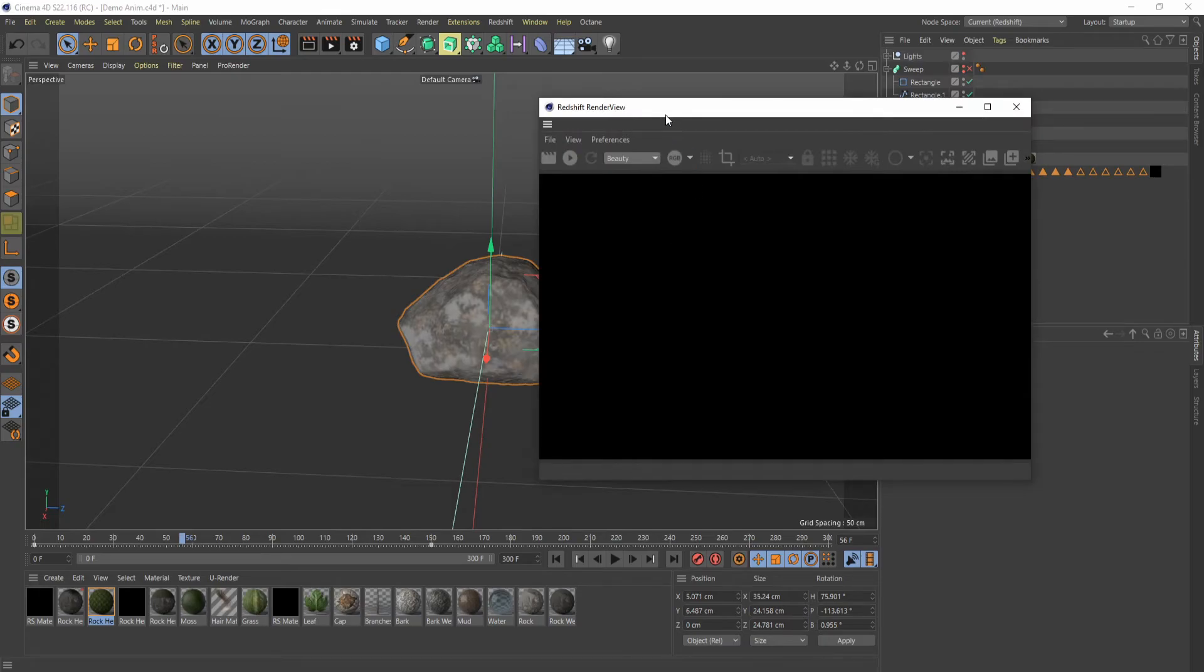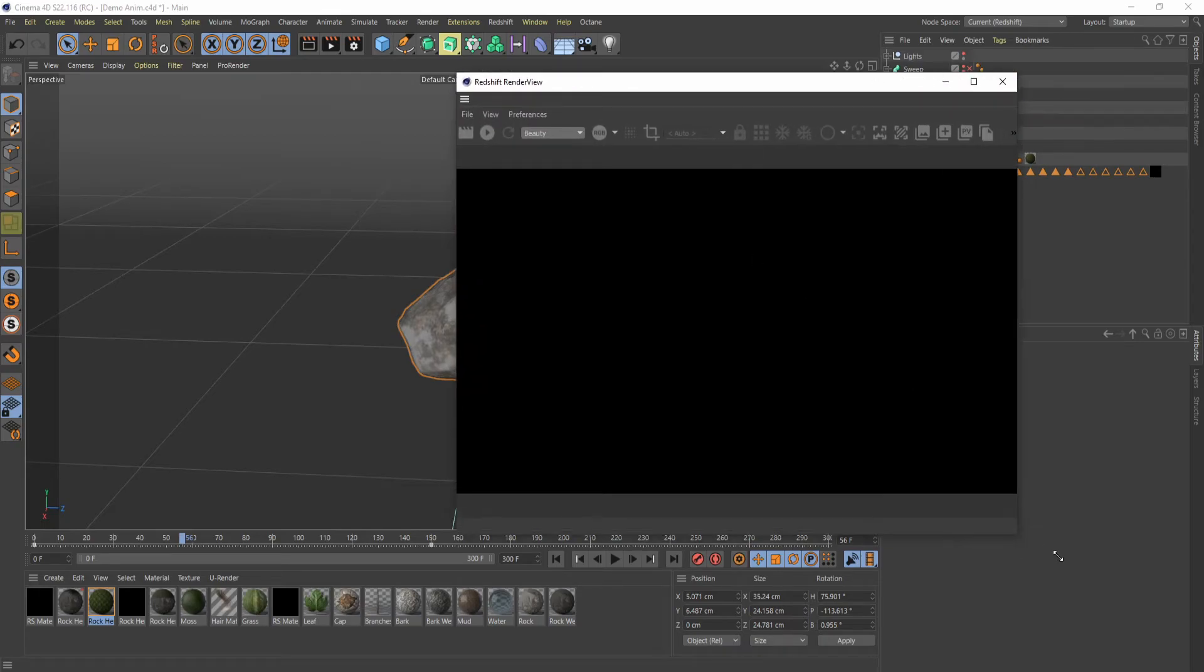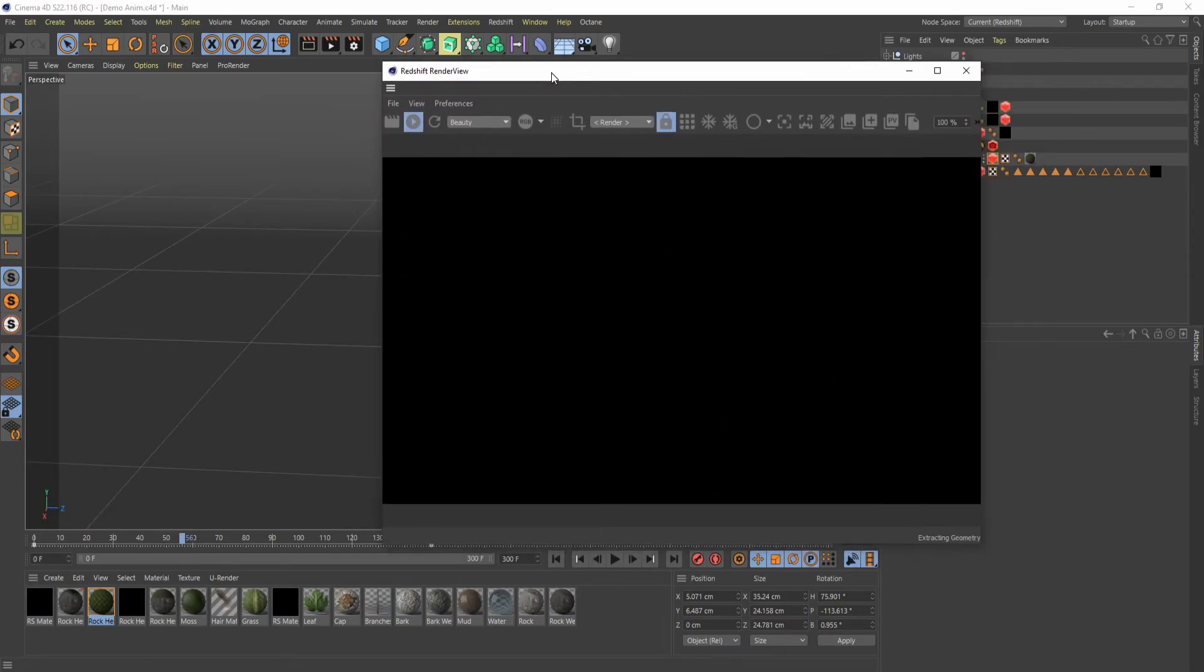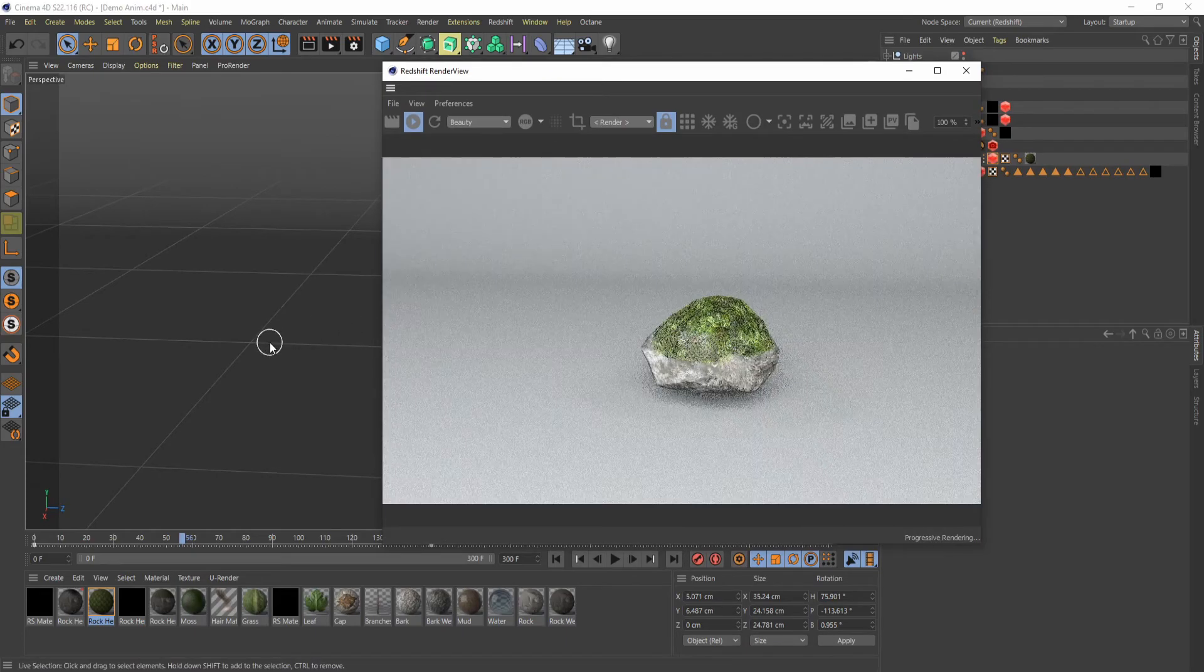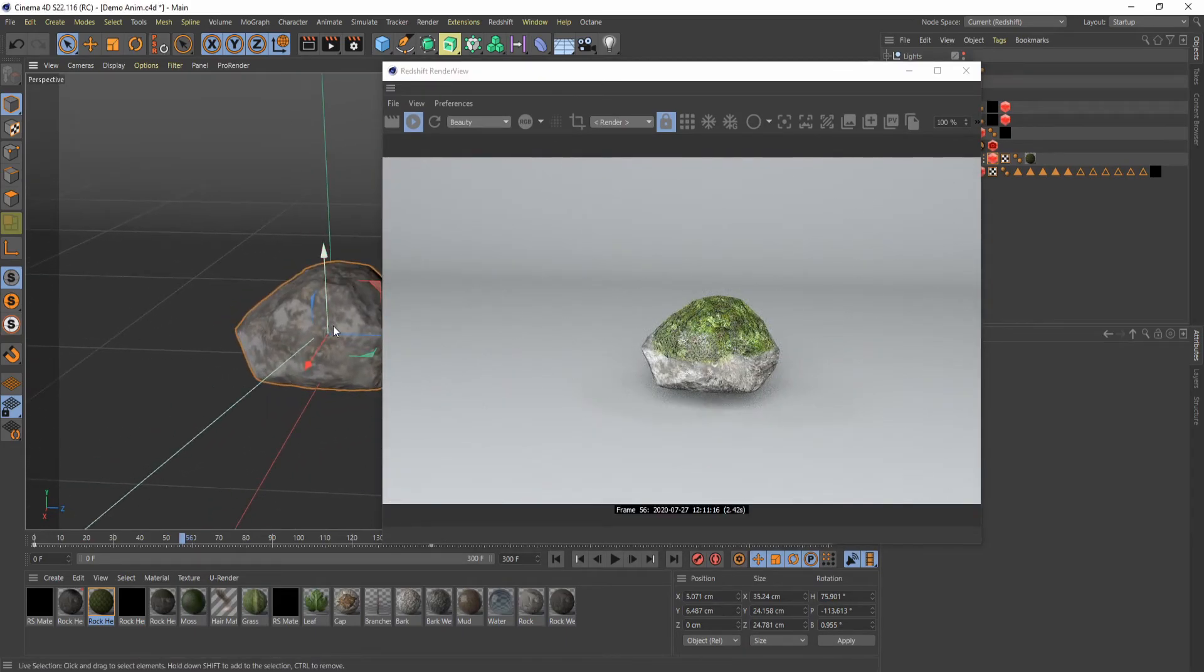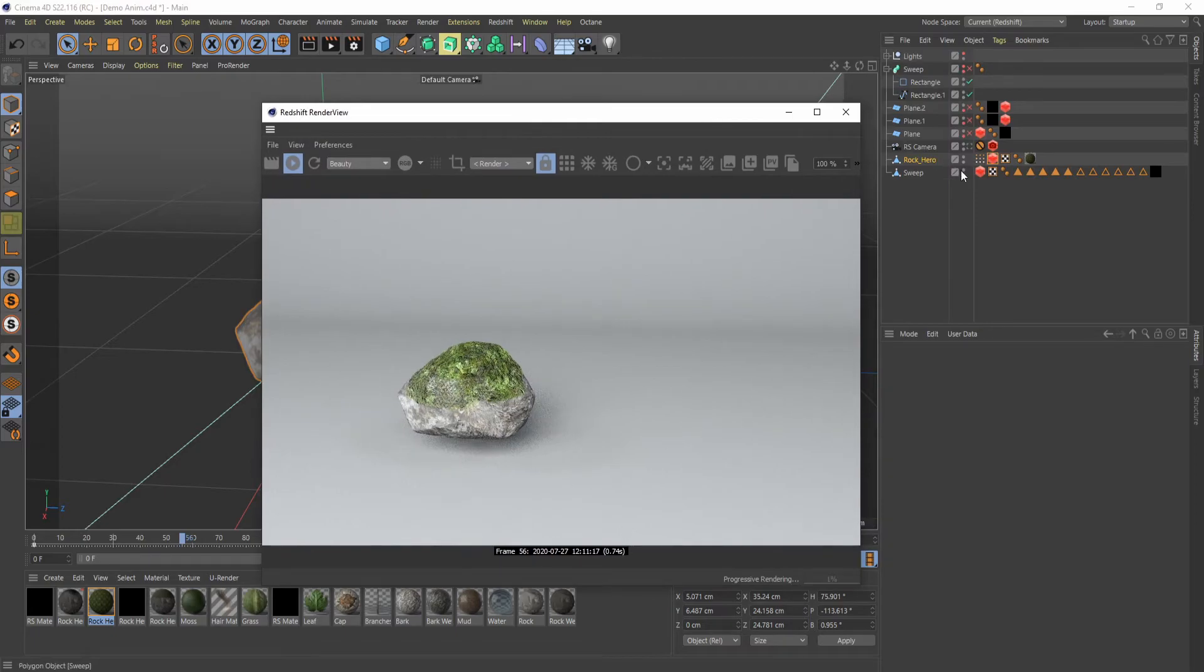And then if I bring up the render view here, get a little bit bigger. As I start updating it here, you can see we have our texture showing up.